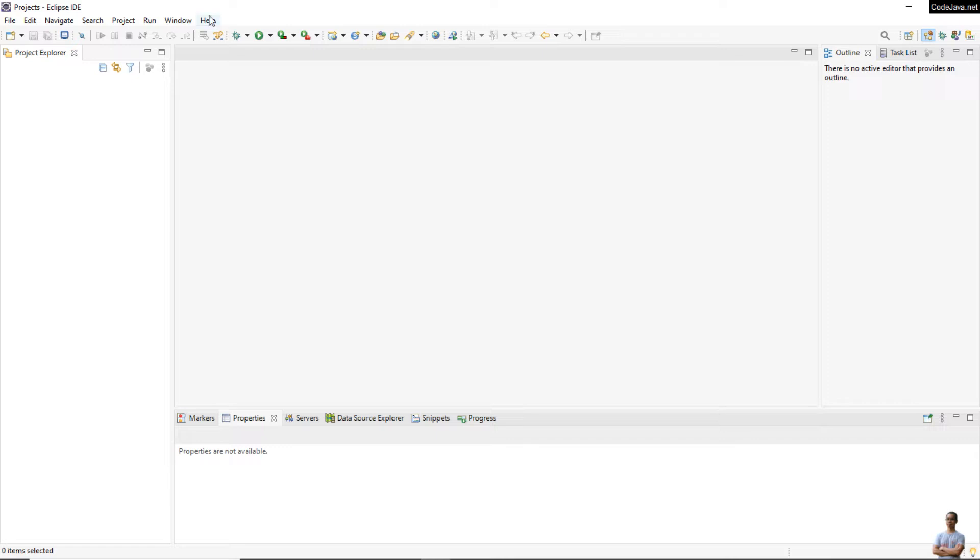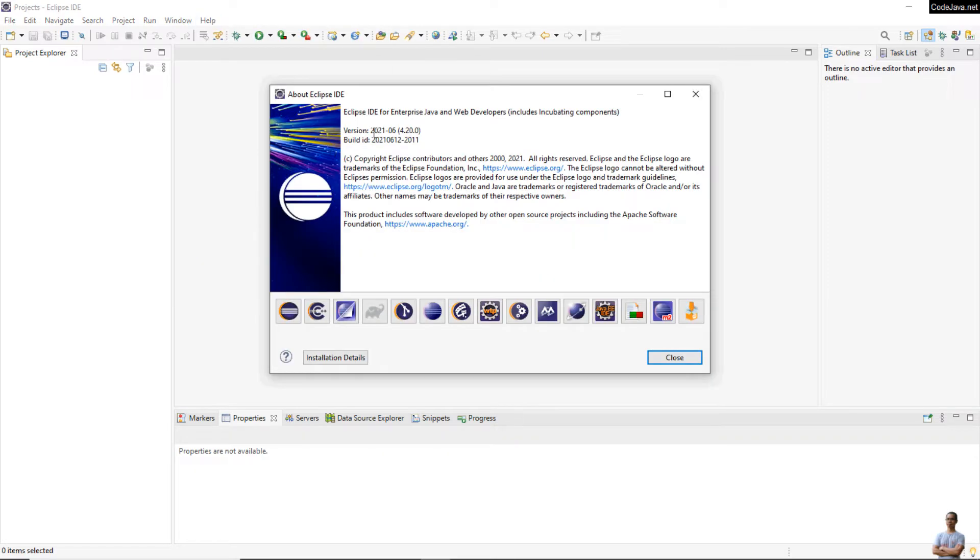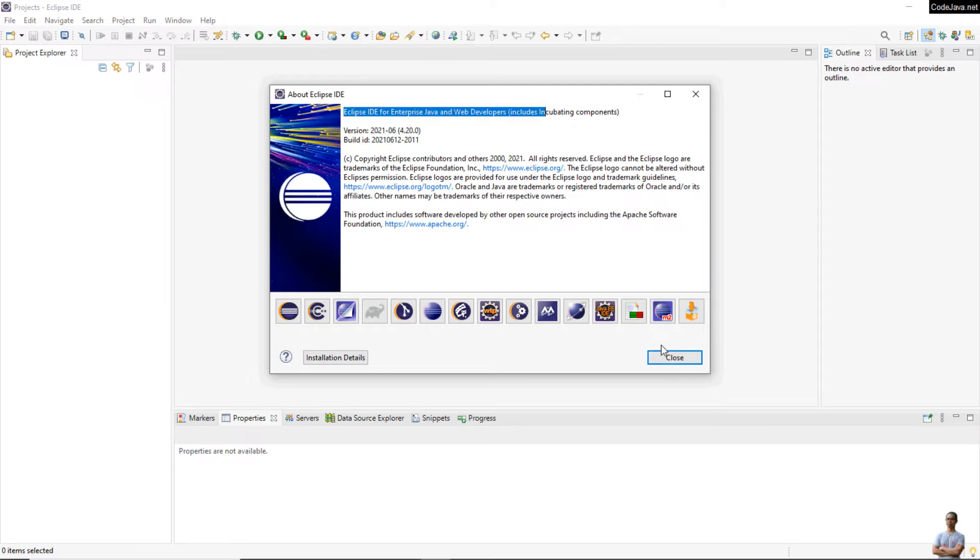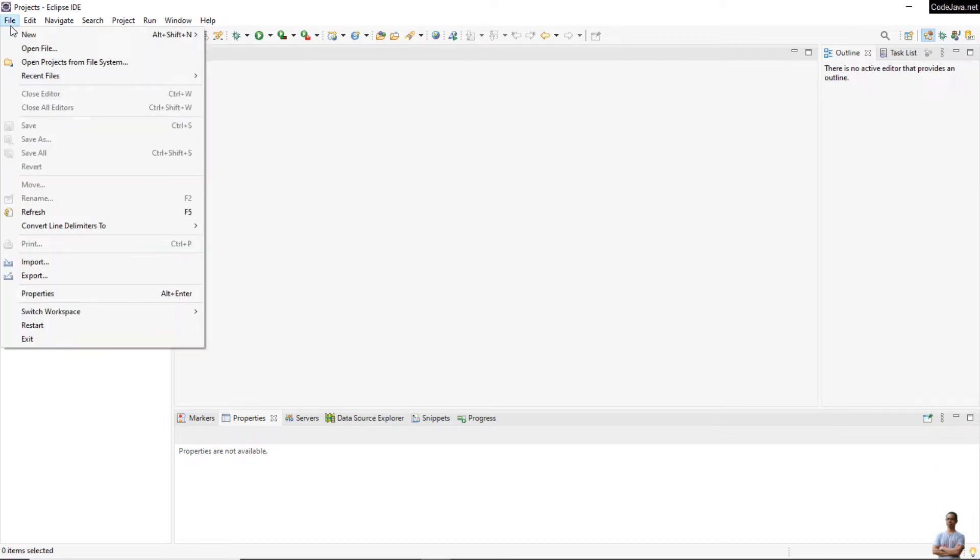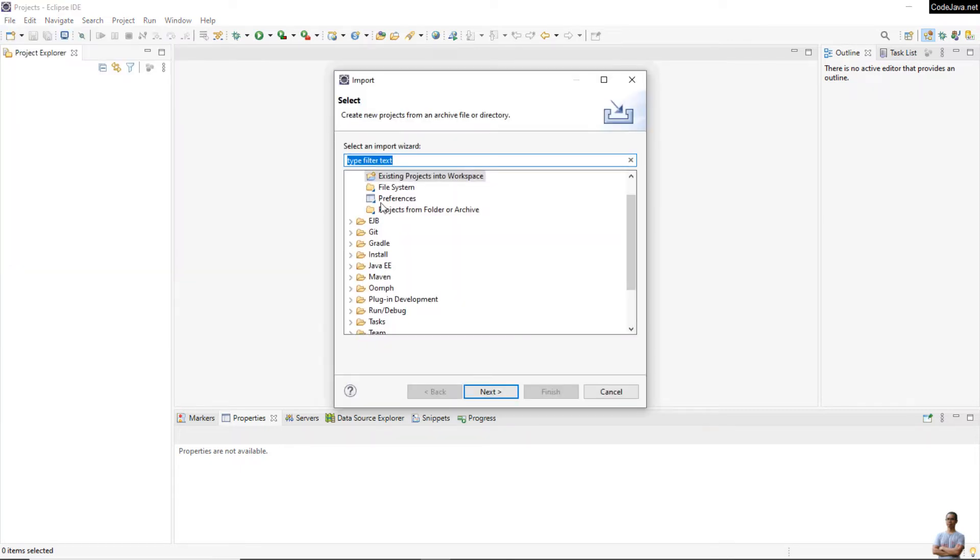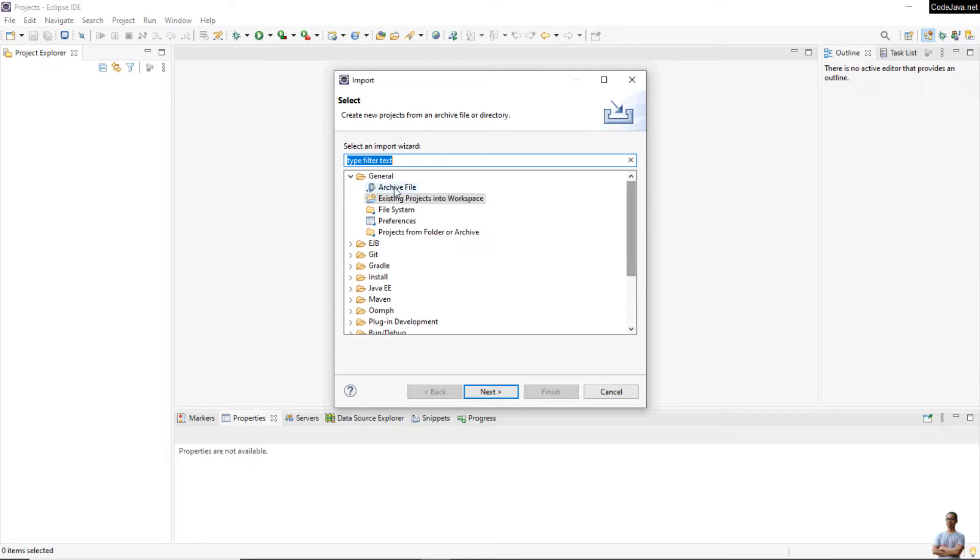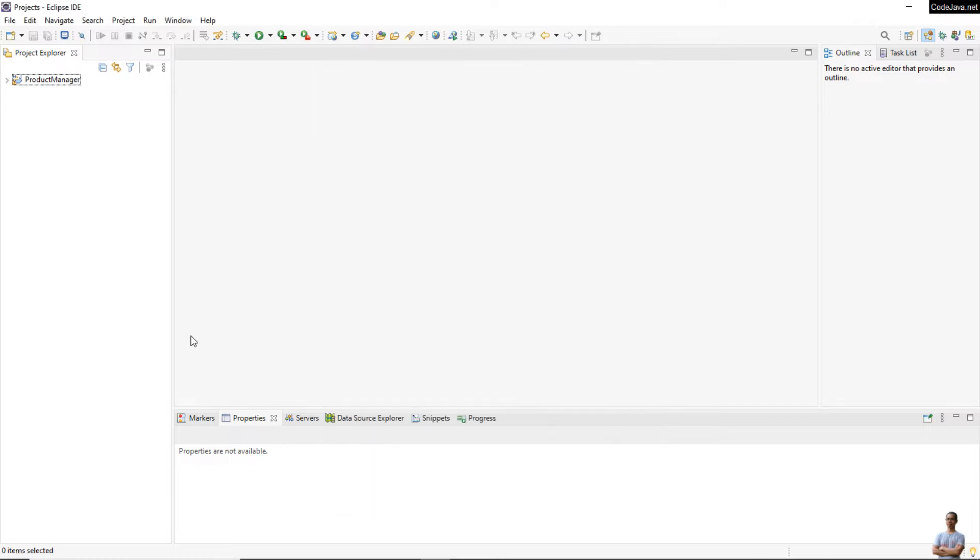Let's start. As you can see, I'm using Eclipse IDE version 2021-06, Eclipse IDE for Enterprise Java and Web Developers. Now let me import an existing project into Eclipse IDE. Go to menu File, Import, and choose Existing Projects into Workspace, then Next.